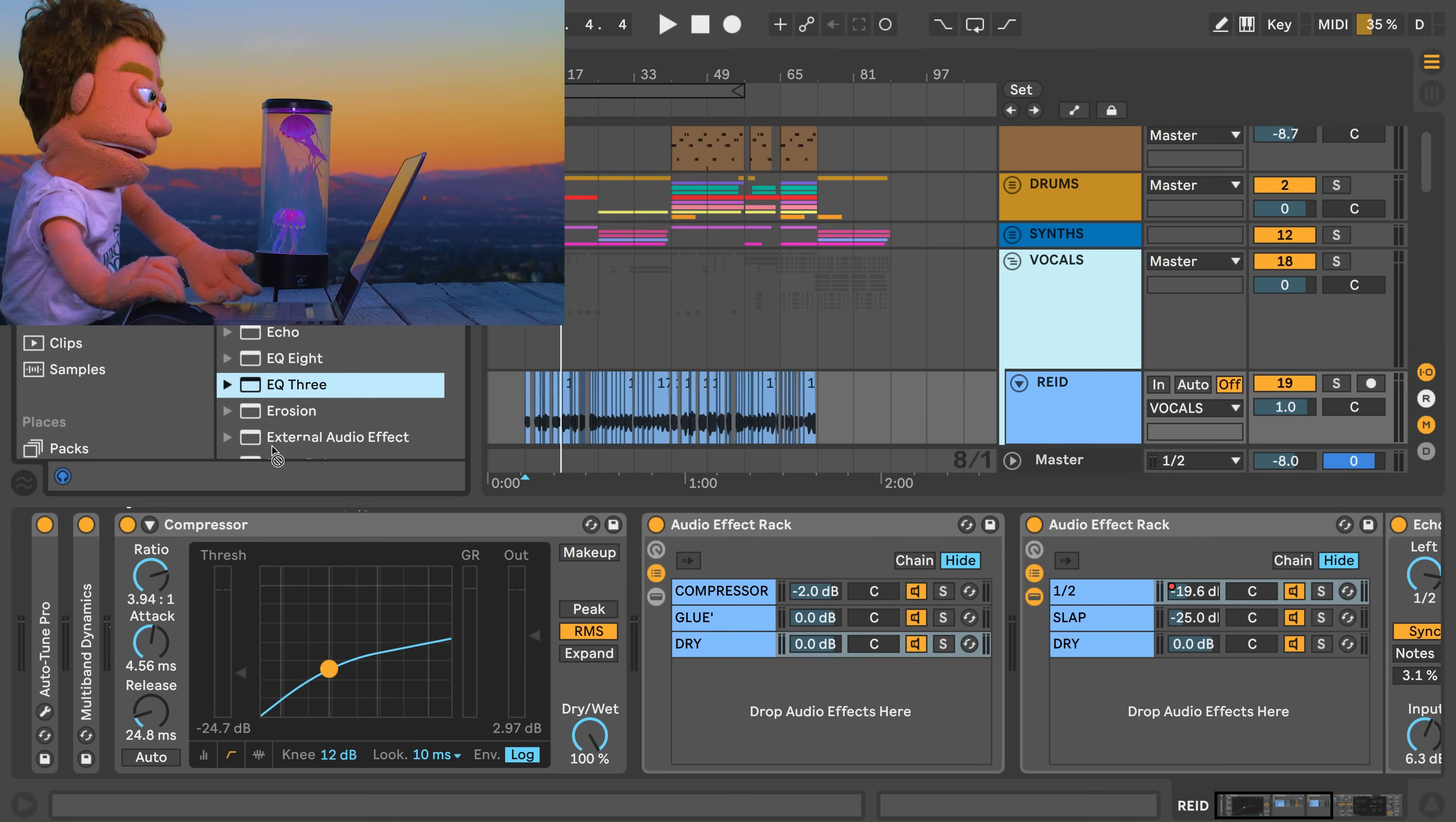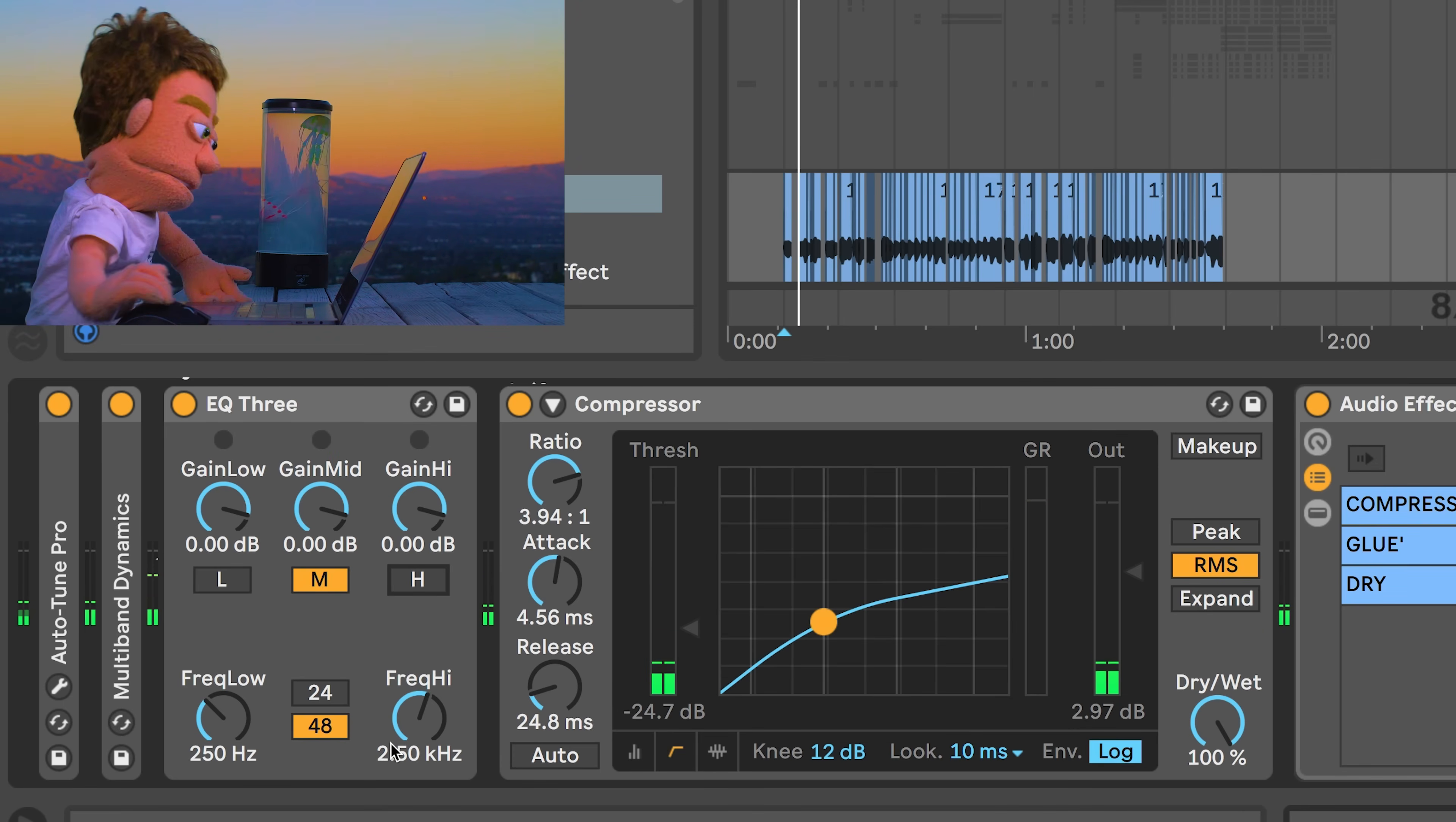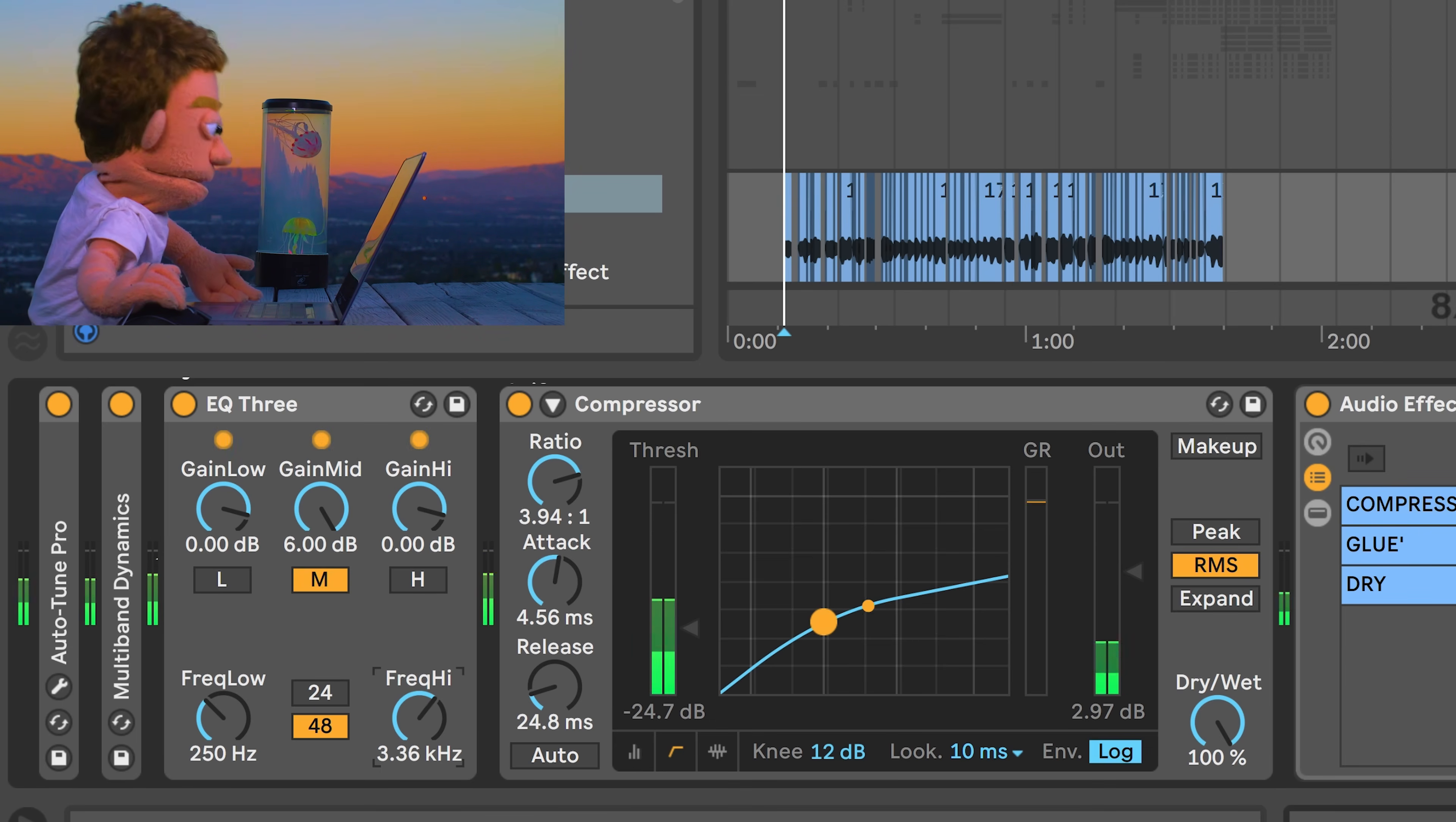The first thing that I would like to EQ is my lead vocal, so the first plugin that I'm going to start with is EQ3. Let's say, for example, lows and highs was what I was trying to get rid of. Now that sounds pretty cool already. We can control the cutoff point.